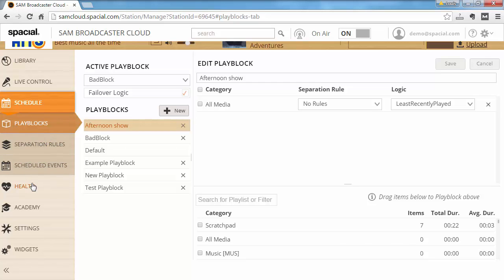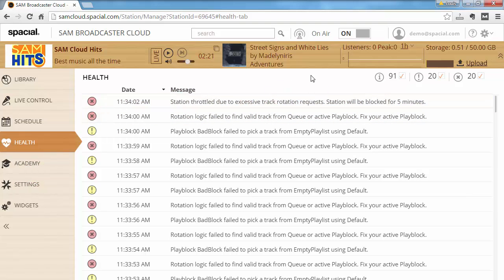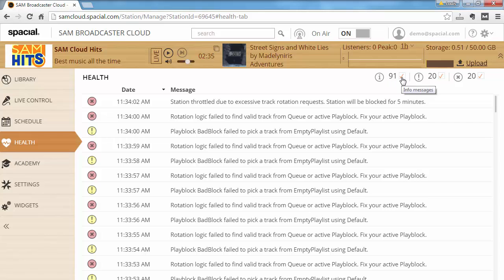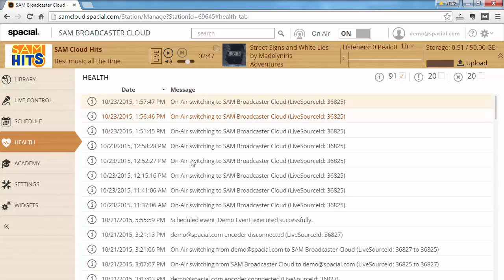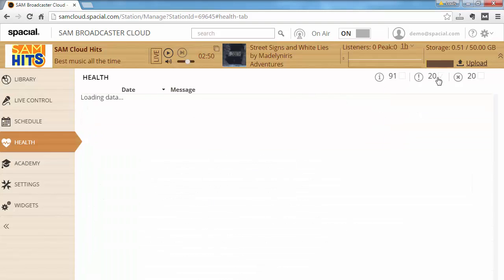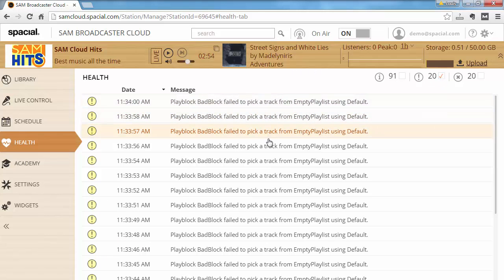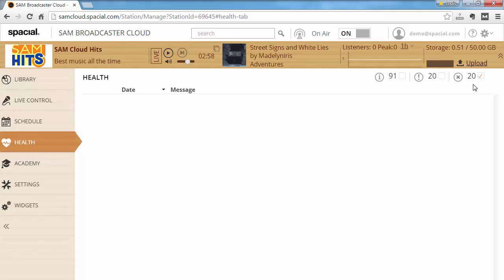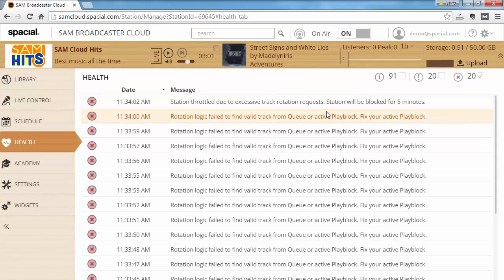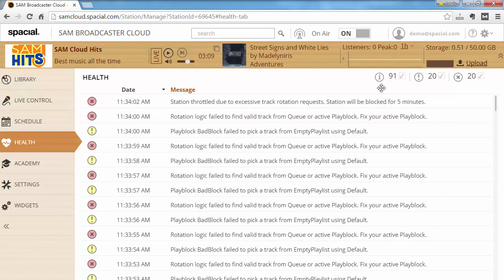Let's go back to the health tab — we'll have to wait five minutes for the station to start up again after the block period. While waiting, I'll show you the filters. We have 91 informational messages, 20 warning messages, and 20 error messages. You can turn off categories to focus — for example, just informational messages, just warnings, or just errors — as a quick way to zoom in on what's important at that time.